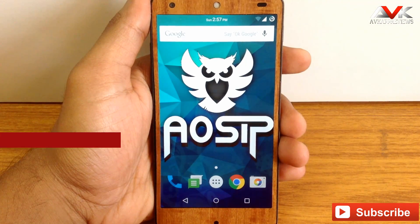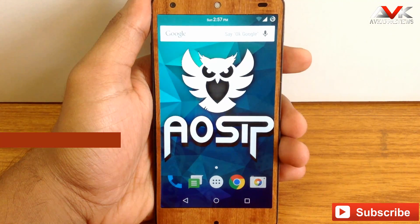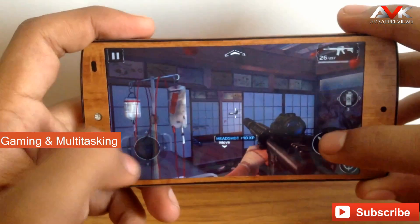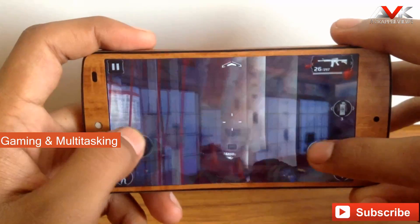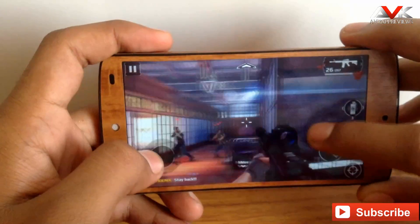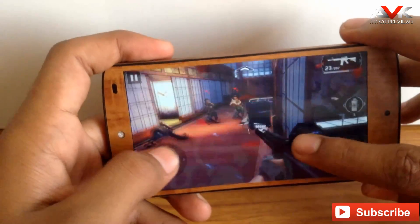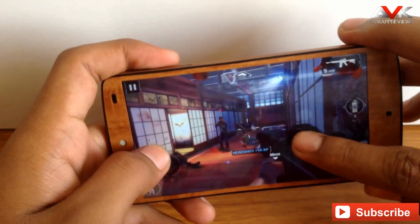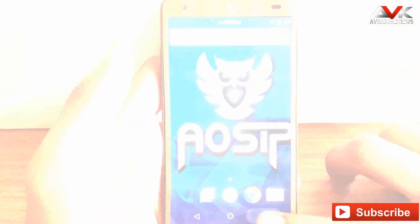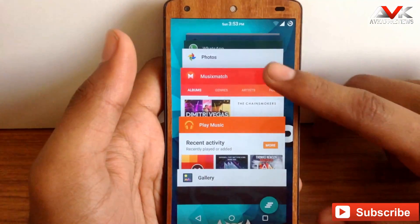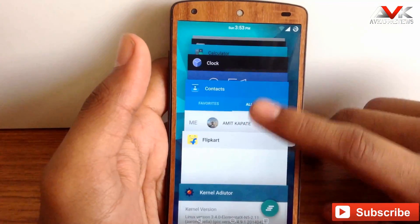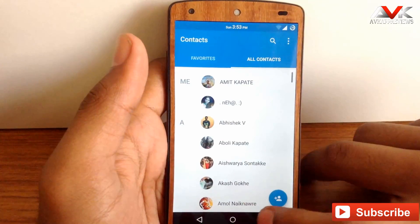Talking about gaming performance, the ROM is pretty smooth with no lag or issues while playing games. I played some heavy games like Modern Combat 5 and it works perfectly. In terms of multitasking, the ROM is also blazingly fast when switching between apps.